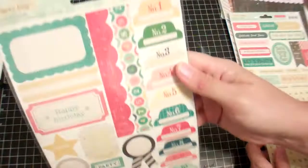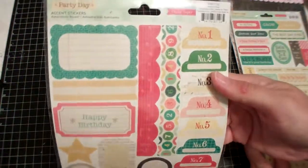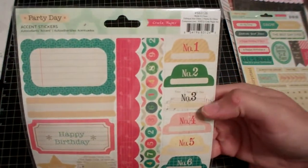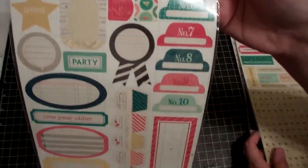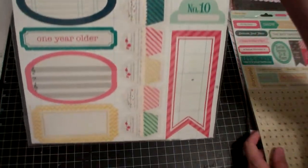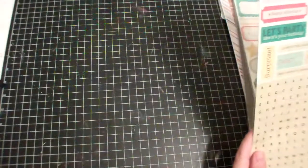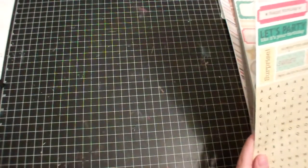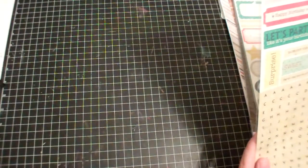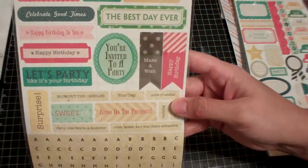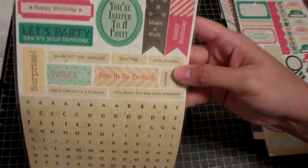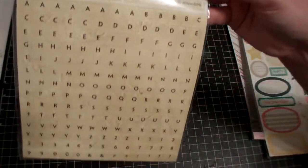Also picked up the Crepe Paper Party Day accent stickers, and also these, the little words and letters.